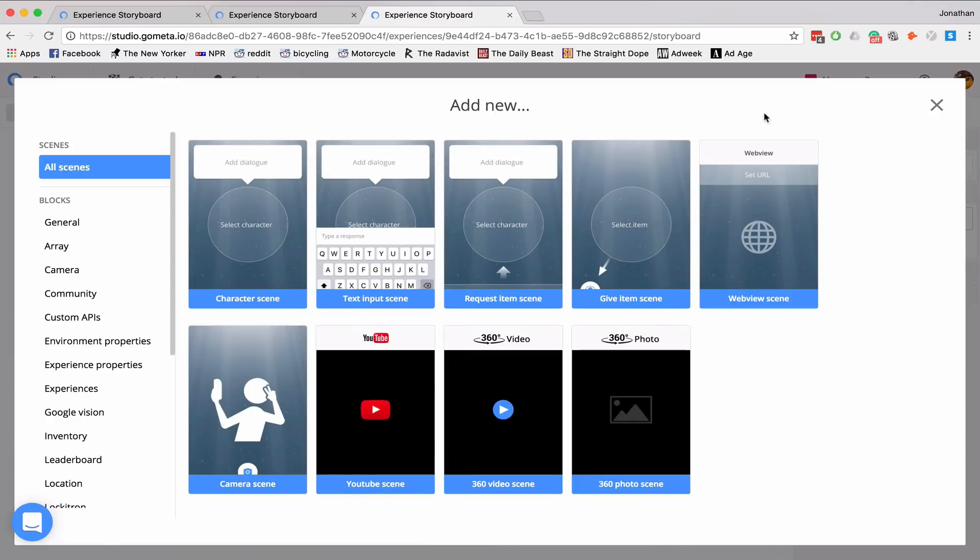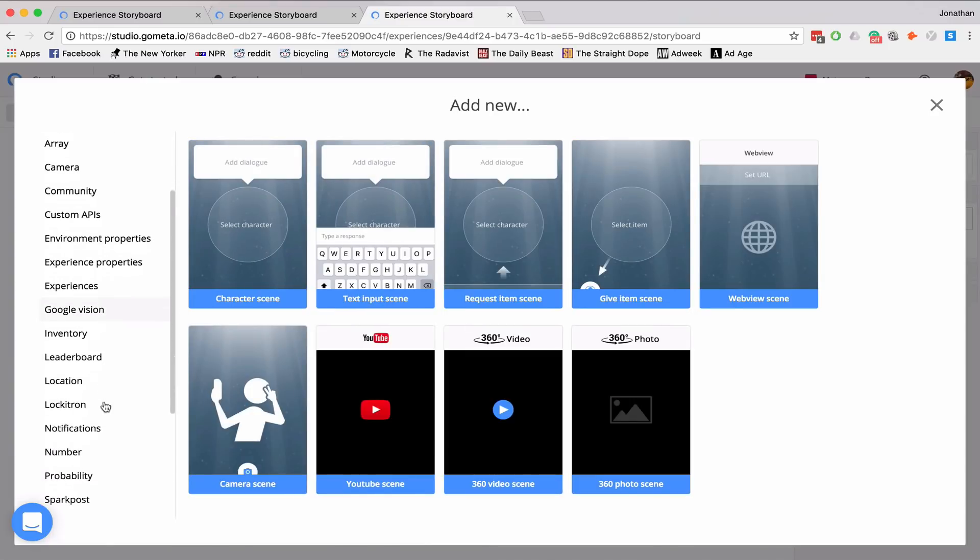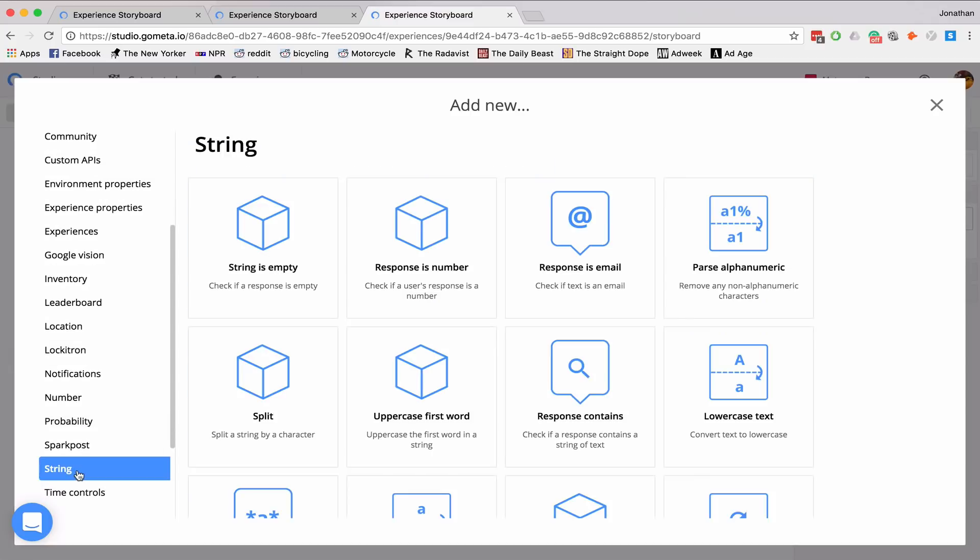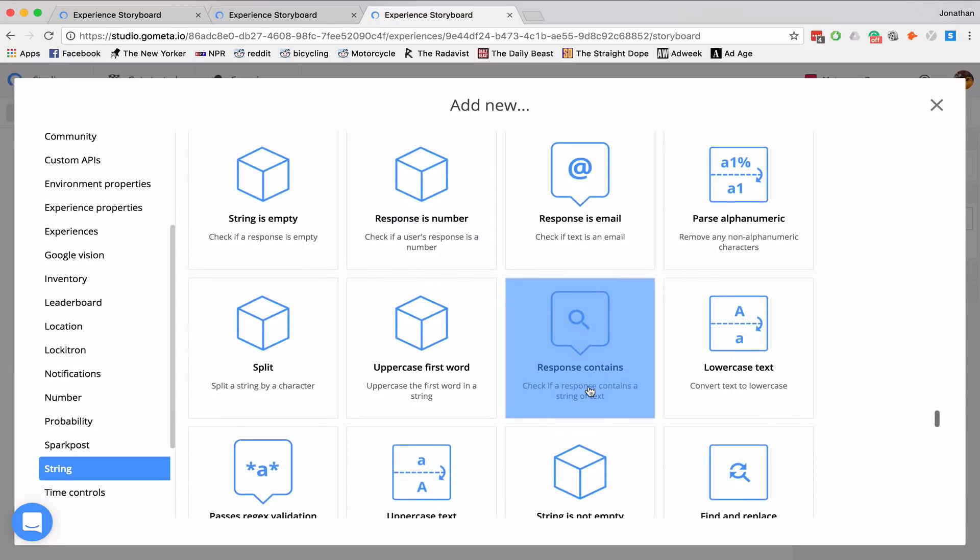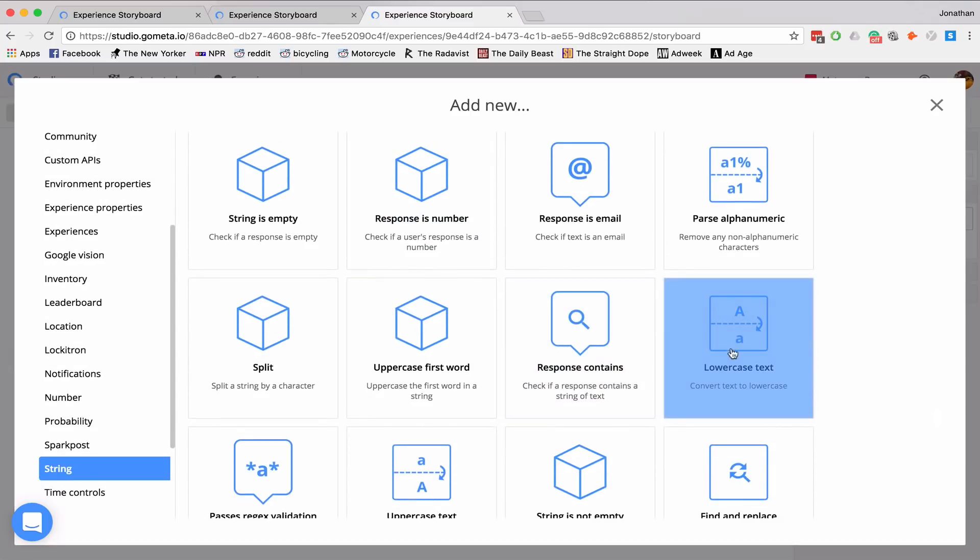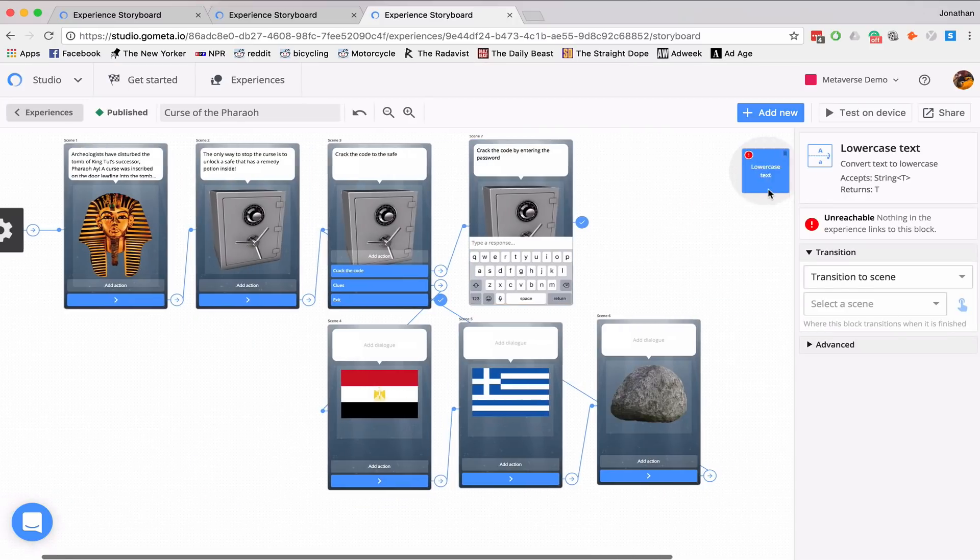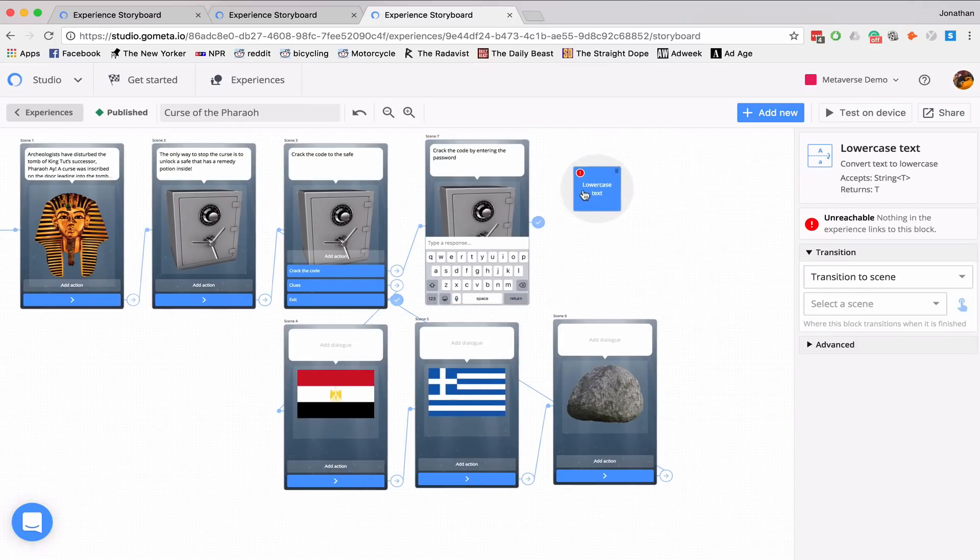And I'll be using a string block. And this string block will make text lowercase. So if a student were to type Rosetta Stone with a capital R and a capital S, it would convert it to lowercase.